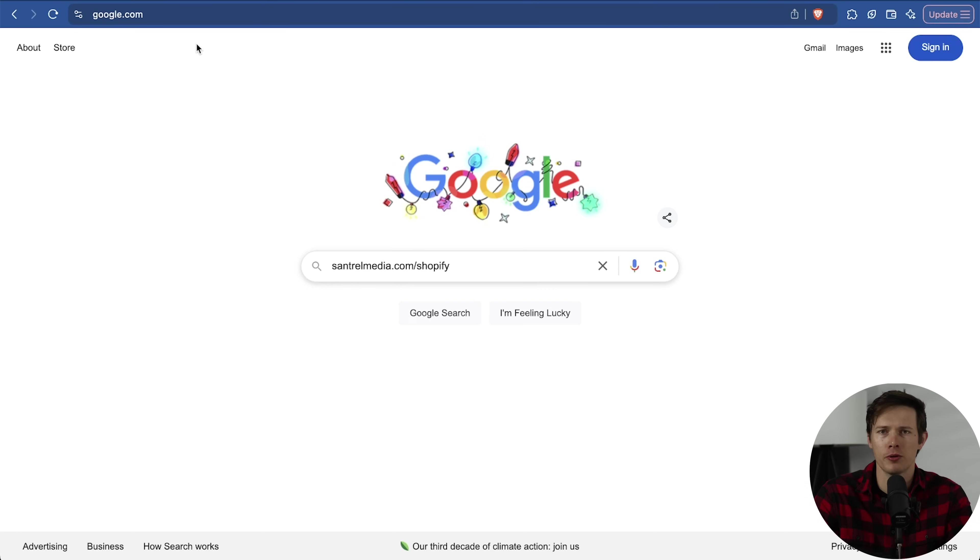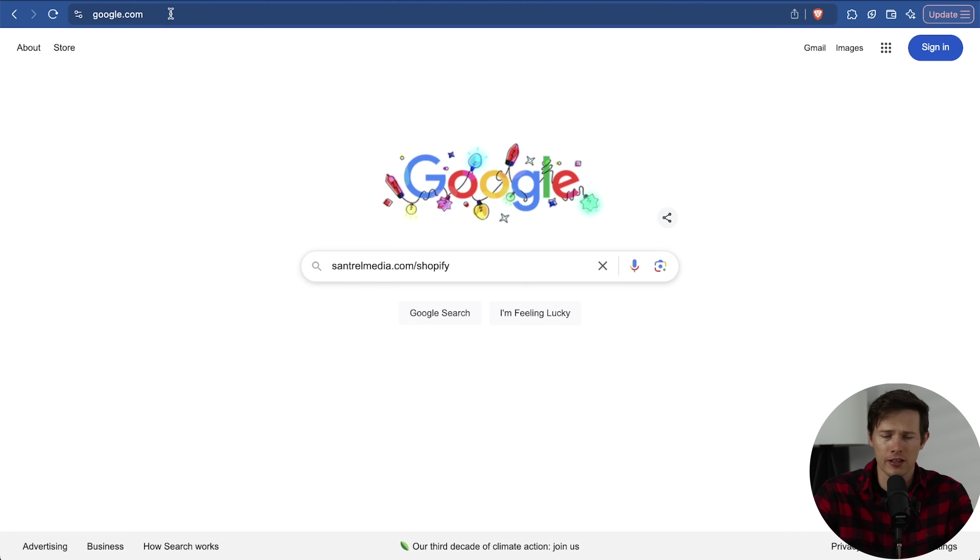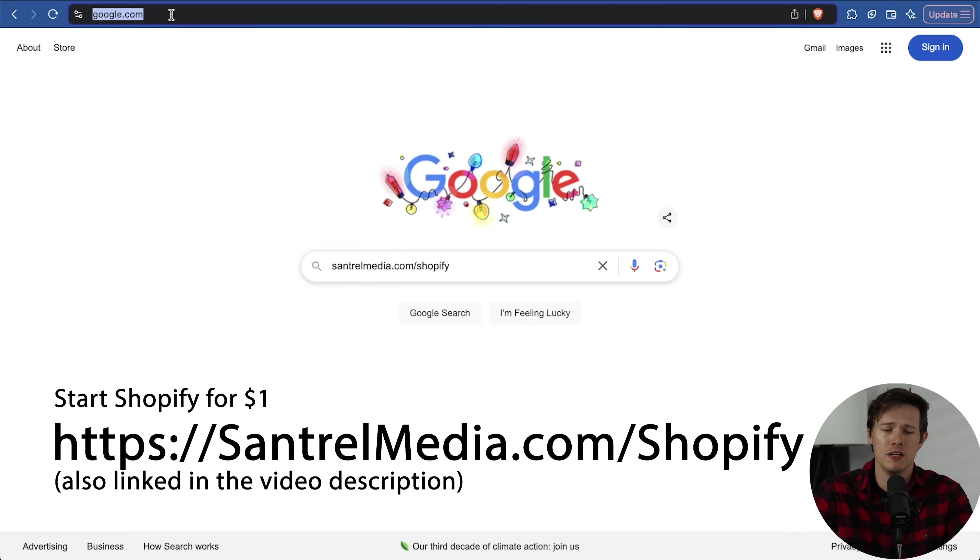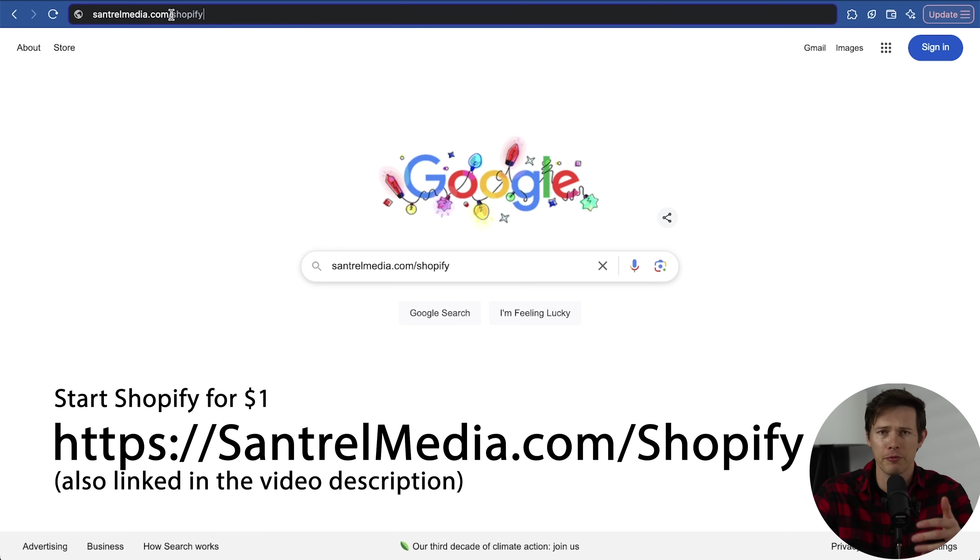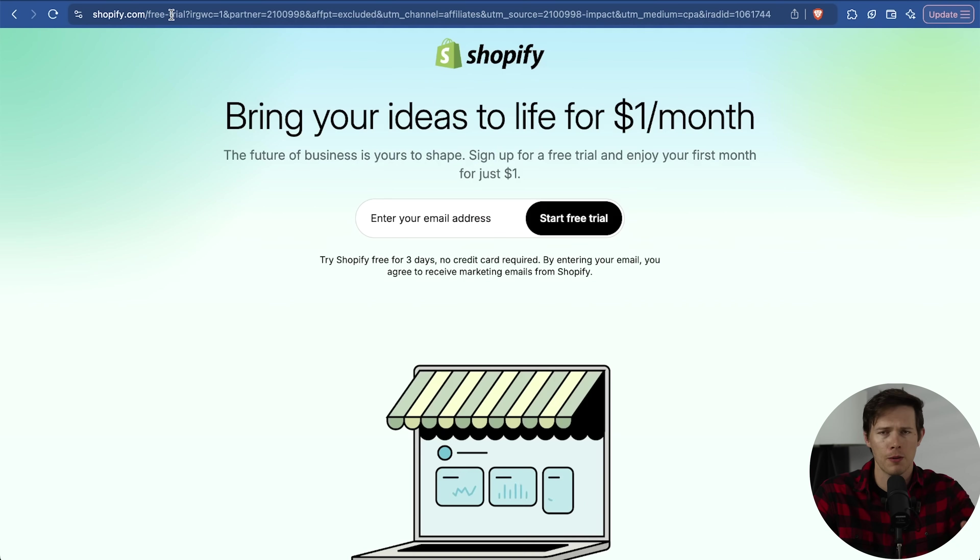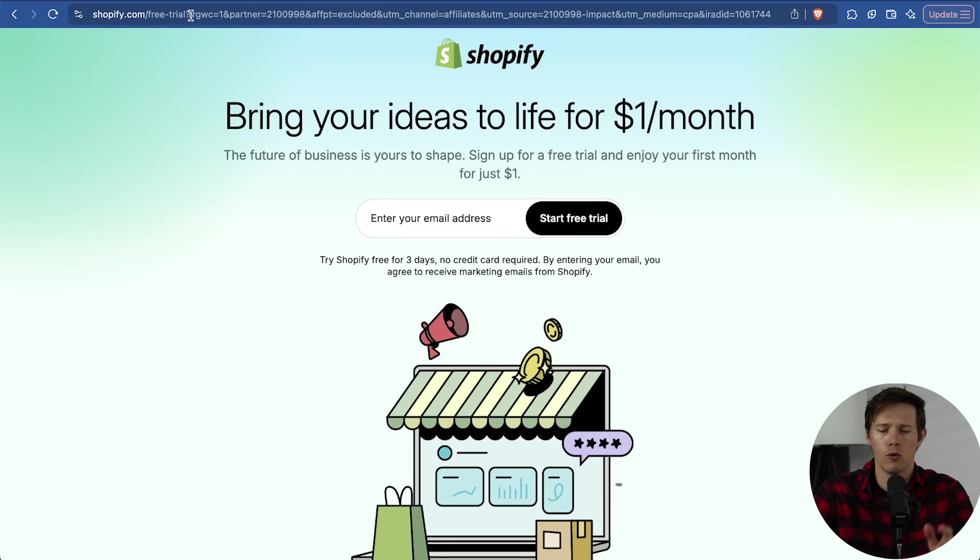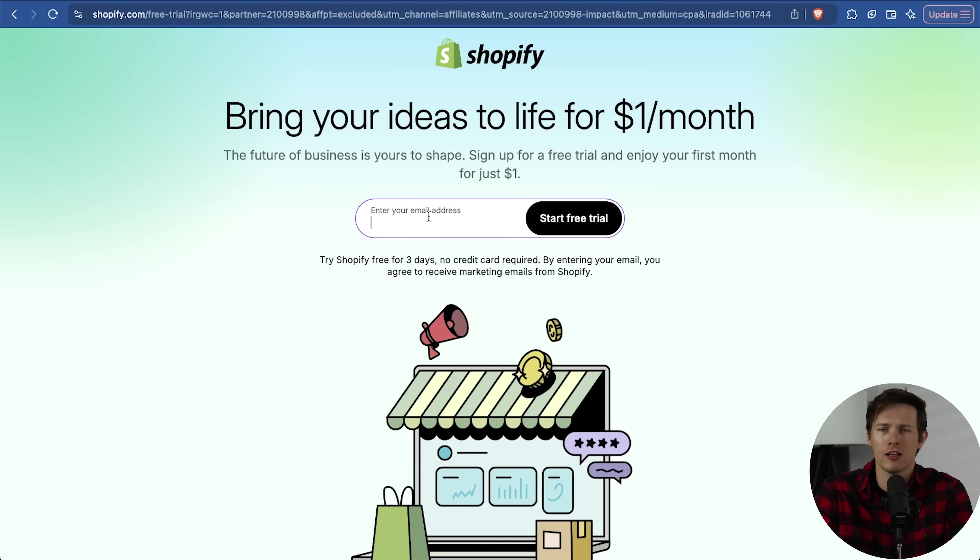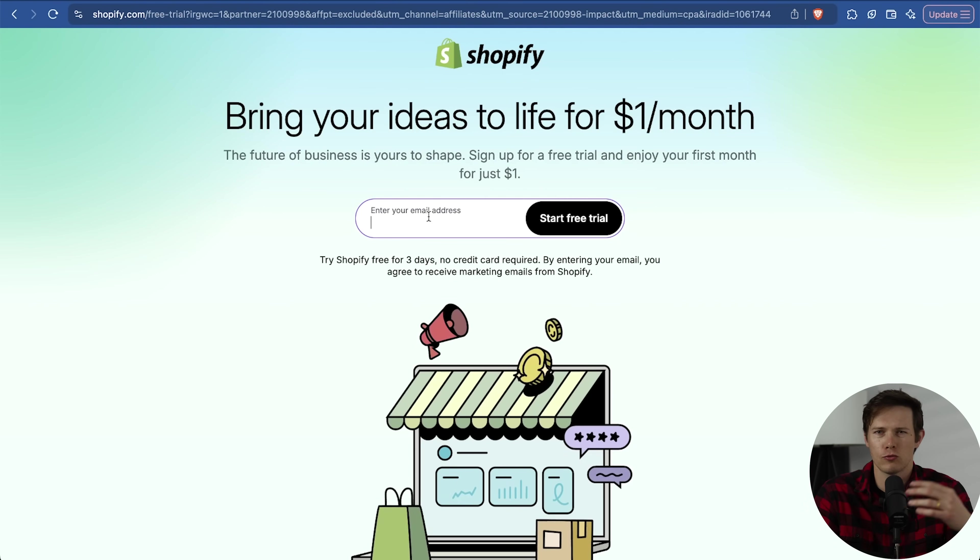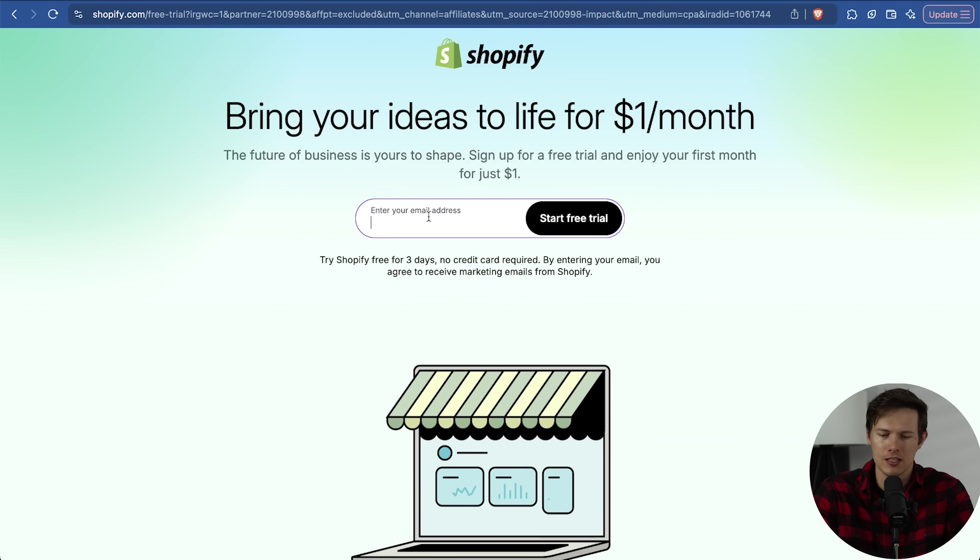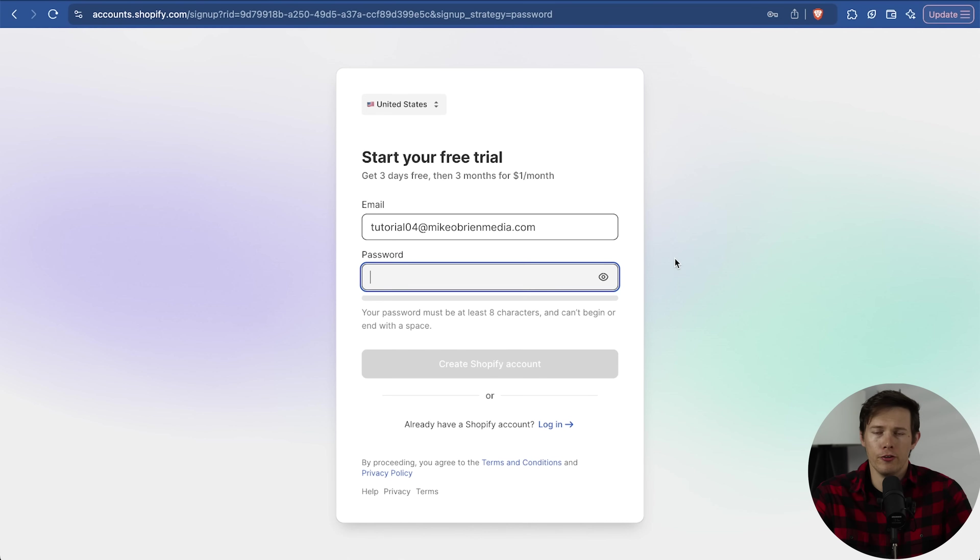I want to get started by going to Shopify. If you want to support the channel at absolutely no cost to you, you can use our affiliate link at centralmedia.com slash Shopify. This page may look different depending on when you're watching. Shopify likes to run these $1 per month promotions. So enter your email, enter a password, and now we have a bunch of questions here.